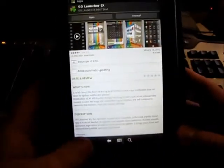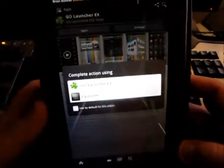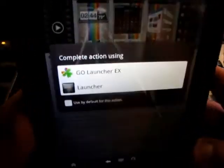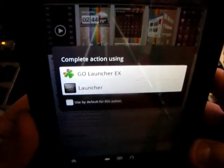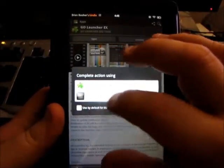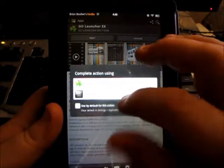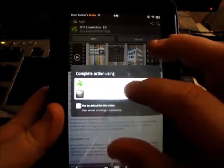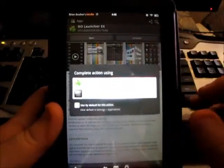Now that it's installed, all I have to do is hit the home button and it'll come up with Launcher and GO Launcher EX. I'm going to hit 'Use default by this action' and hit GO Launcher.